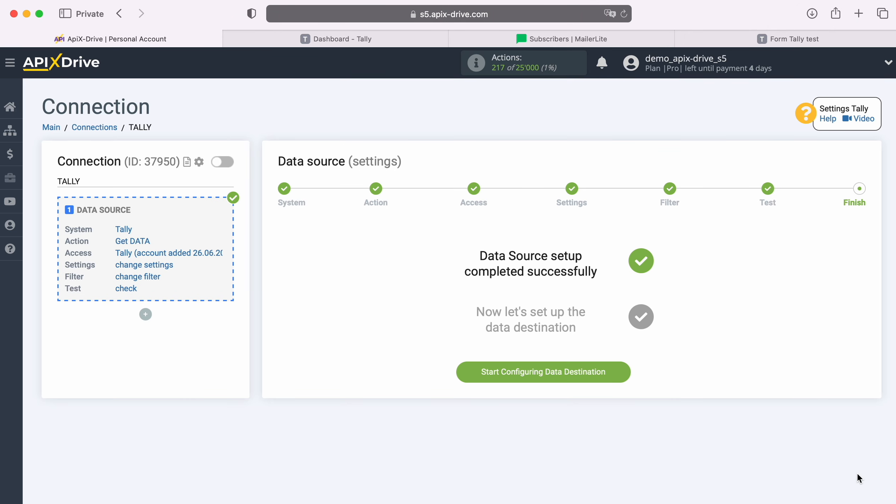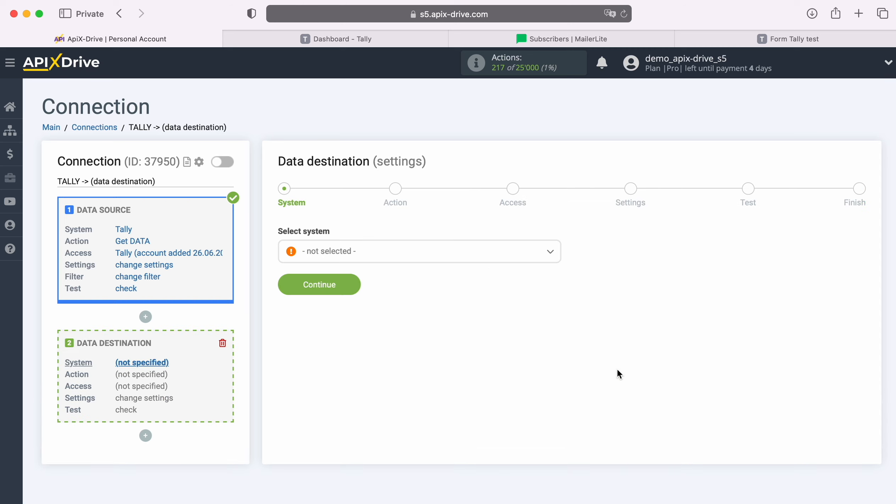At this point, setting up Tally as a data source has been successfully completed. Now you need to move on to setting up data destination. Choose MailerLite system.